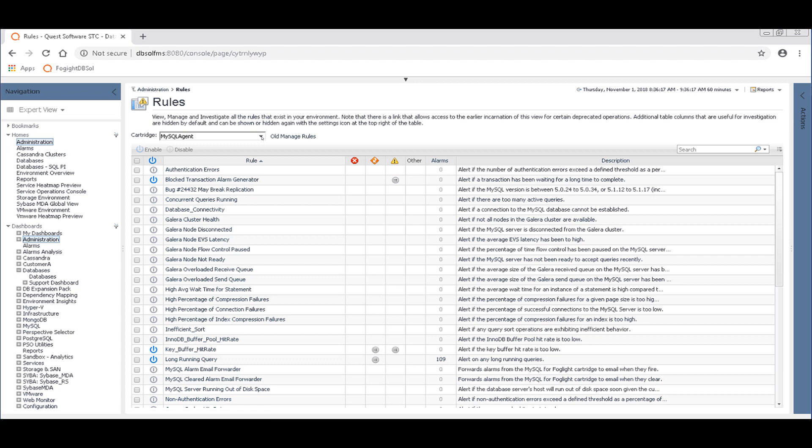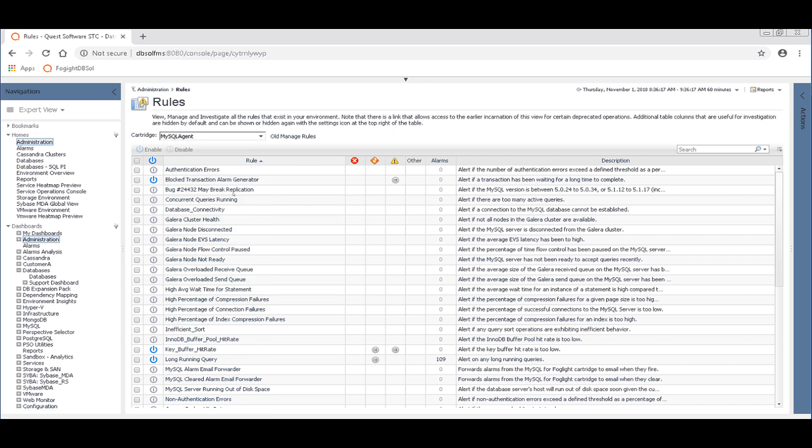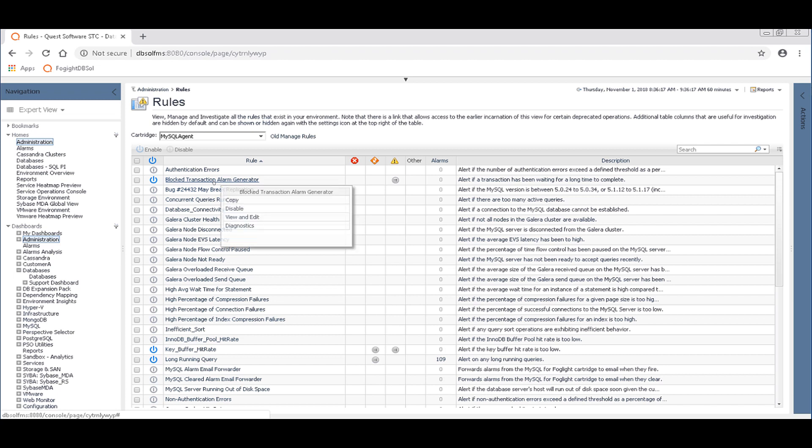You want to filter on the MySQL agent here and you'll see the block transaction alarm generator. This is really the system of record. The administration rules here is the system of record for all of the alarm rules that are set up in Foglight. The other ways that you can get to it like we just did from within the databases homepage are windows into this.